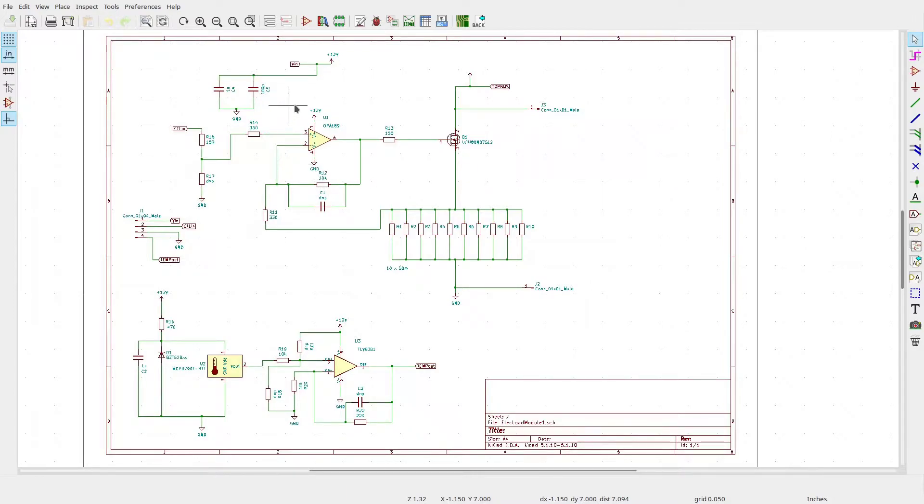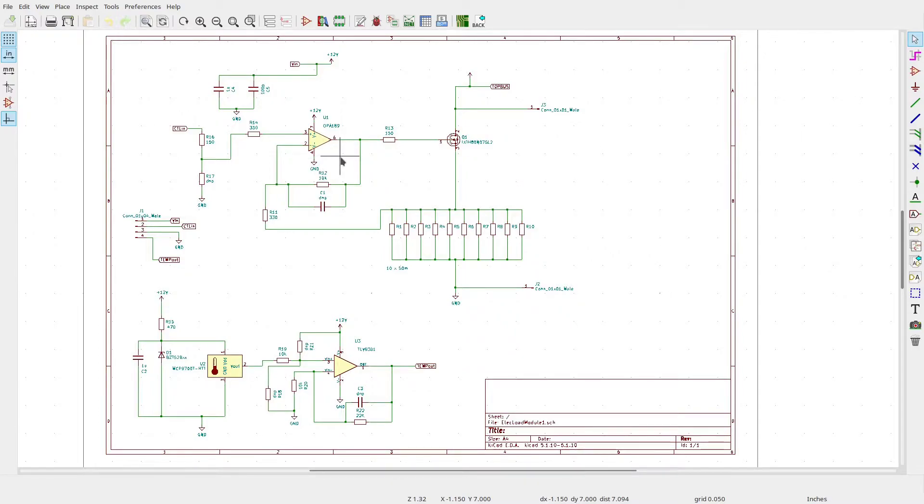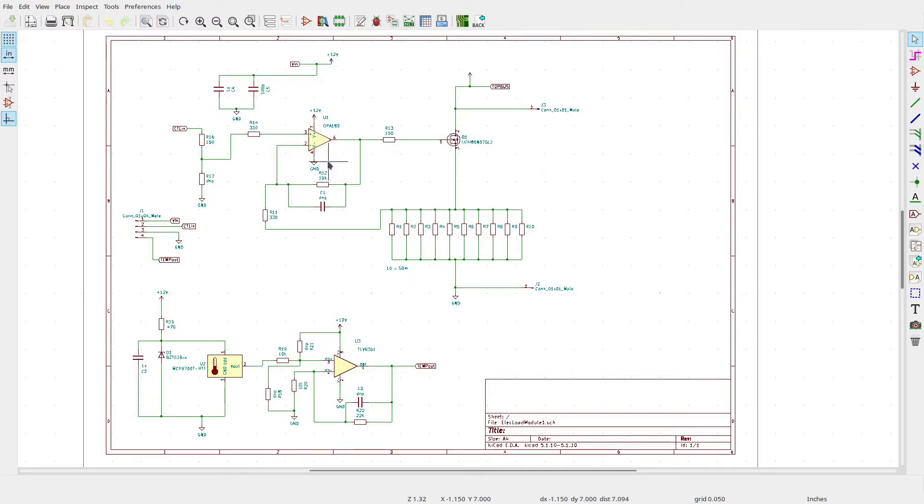The op amp here is an OPA189, zero drift, very low offset amp. This I'm hoping will be close enough not to have to do any offset adjustments. I'm not sure how well it will drive the gate capacitance, but that's the reason for the test board.